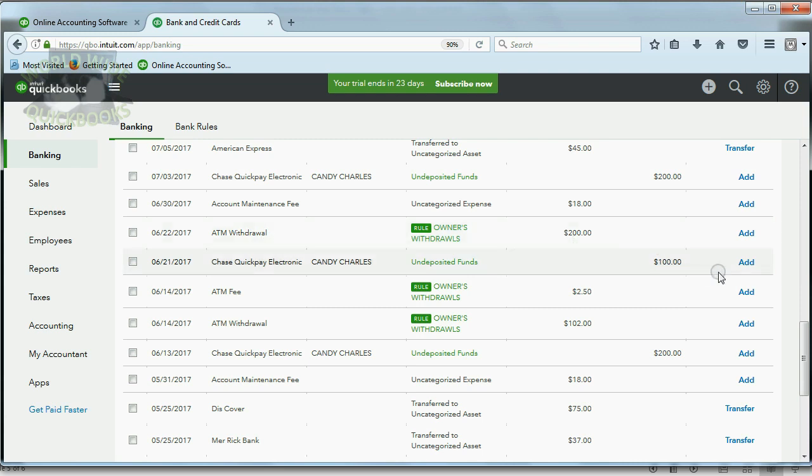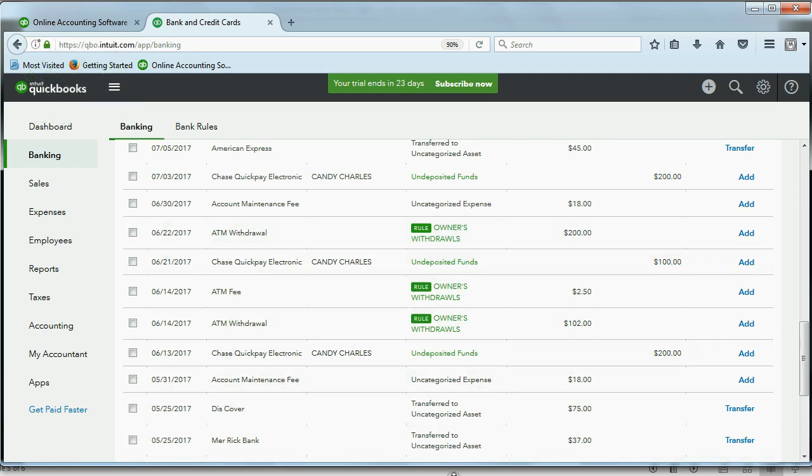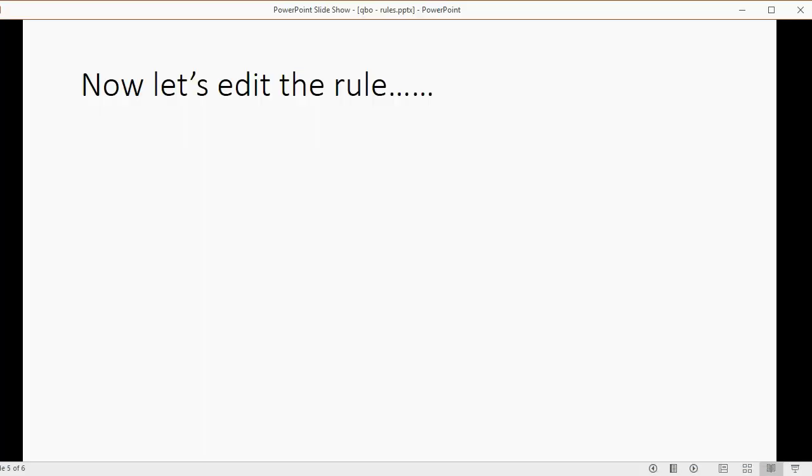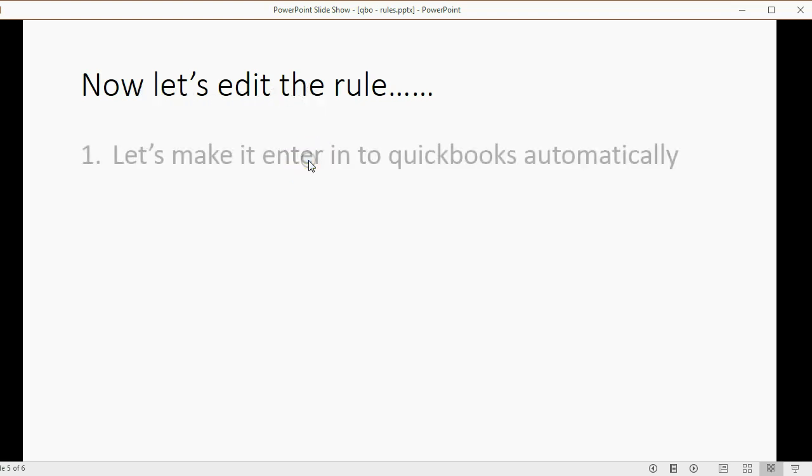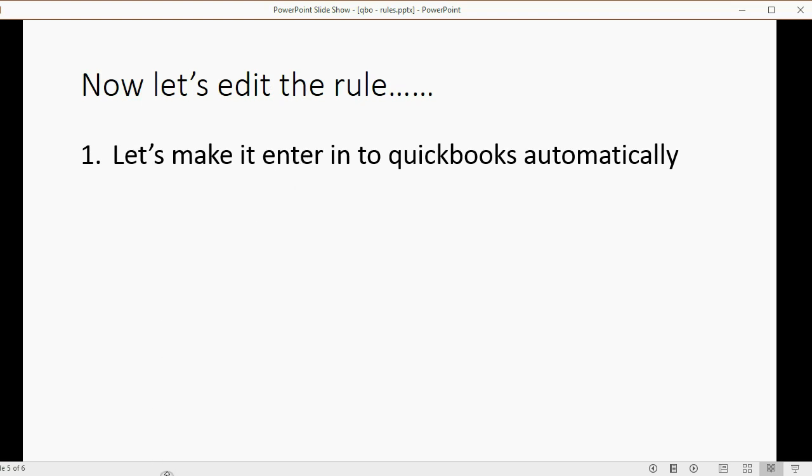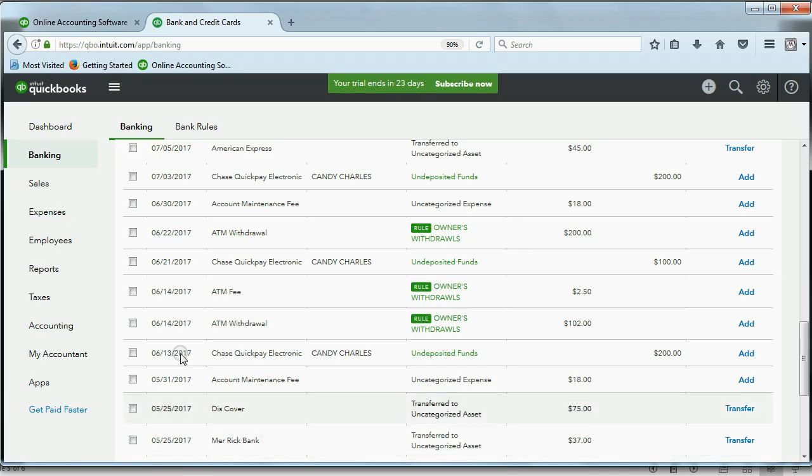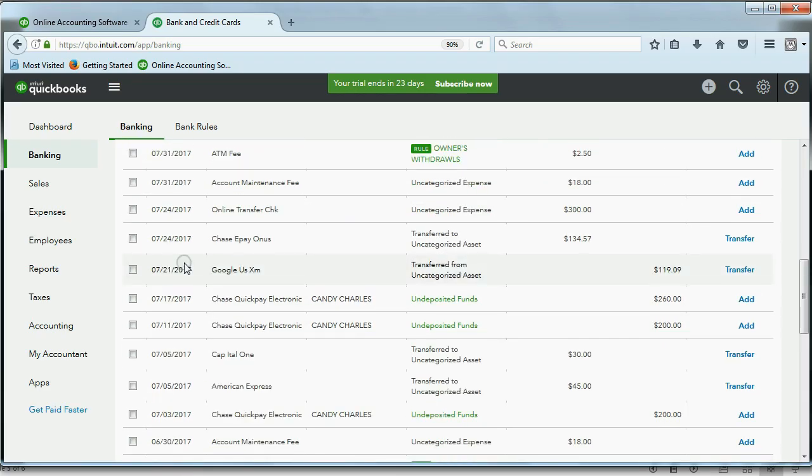Now, we could add it ourselves, but that would still take time. If we're really sure, we can go back and edit the rule to make it enter into QuickBooks automatically. That would really save us time.